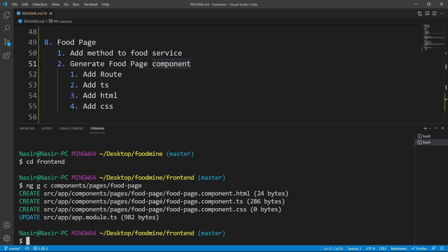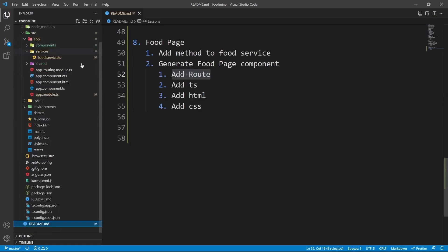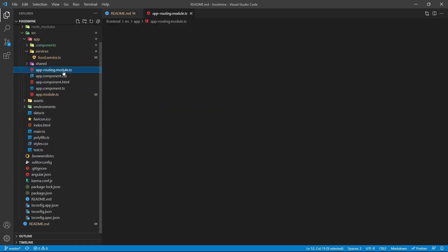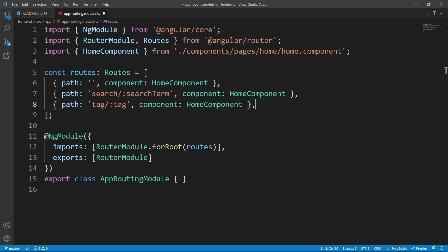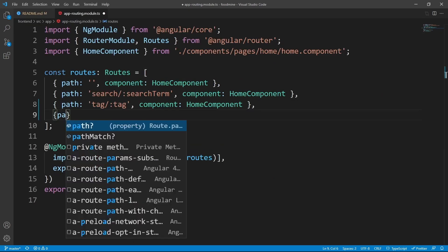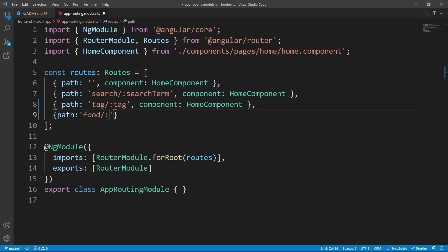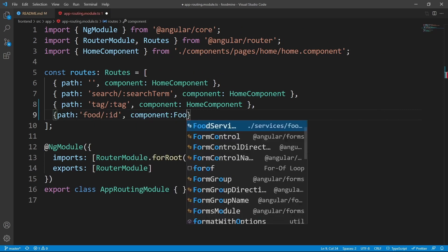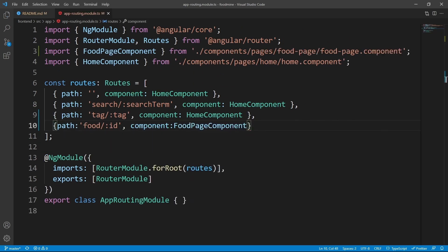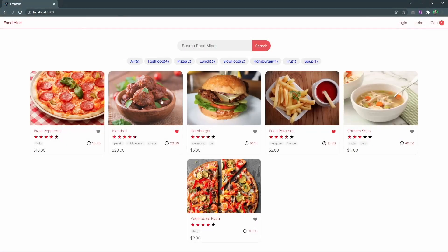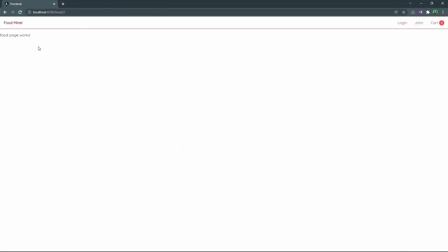Now that our food page is generated, it's time to add it to the router as a separate page. Let's close the terminal, open the explorer, and go to the app routing module. Here let's add another route with the path `food/:id` that goes to the `FoodPageComponent`, our newly generated component.